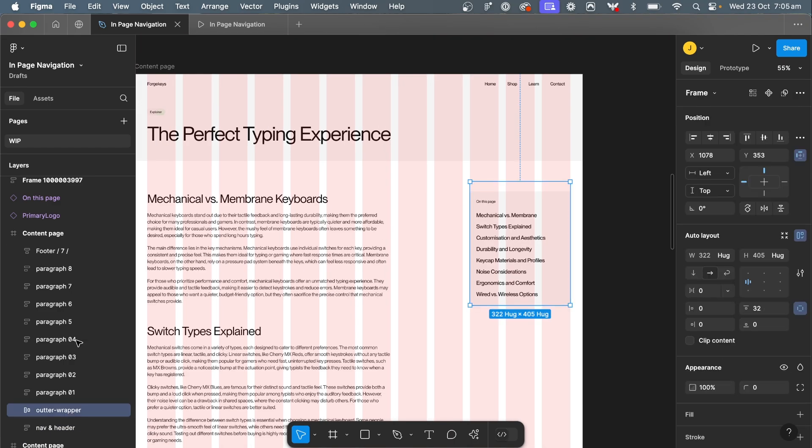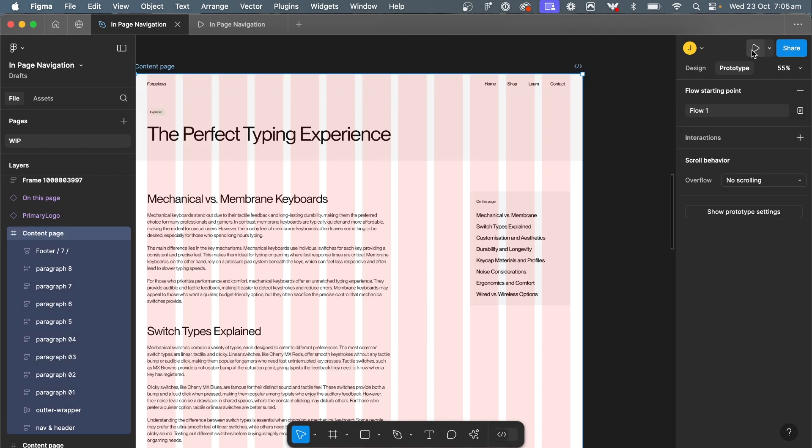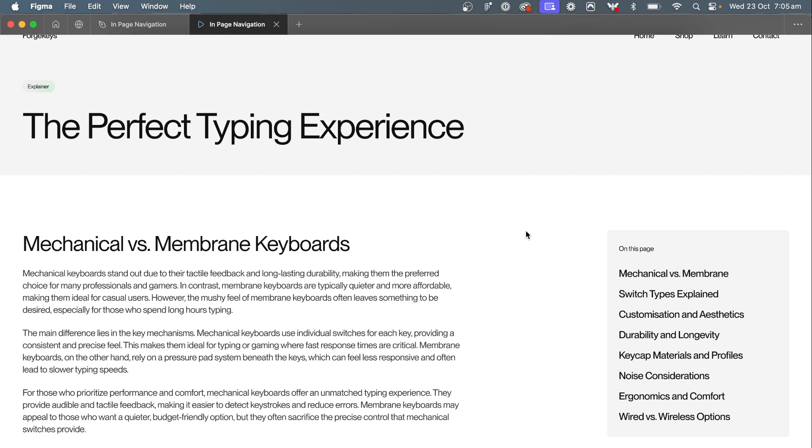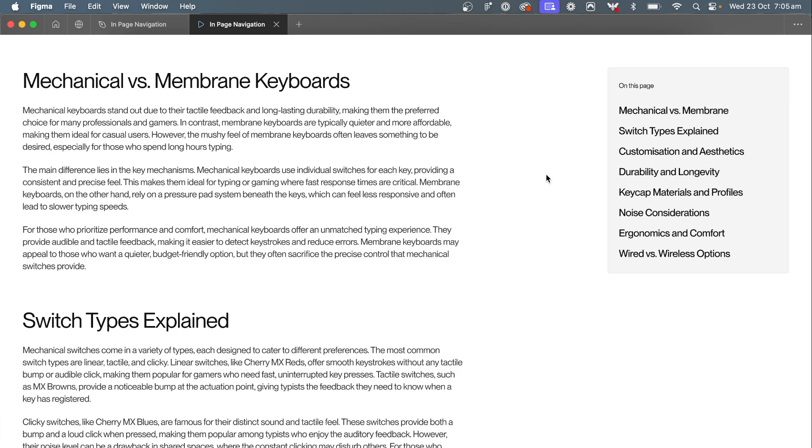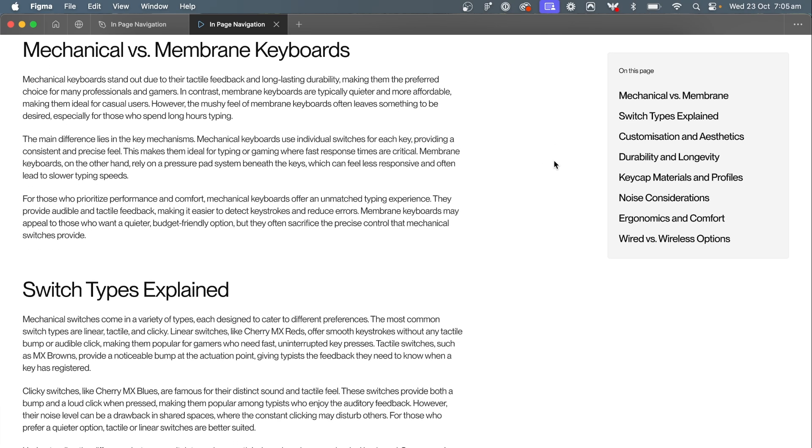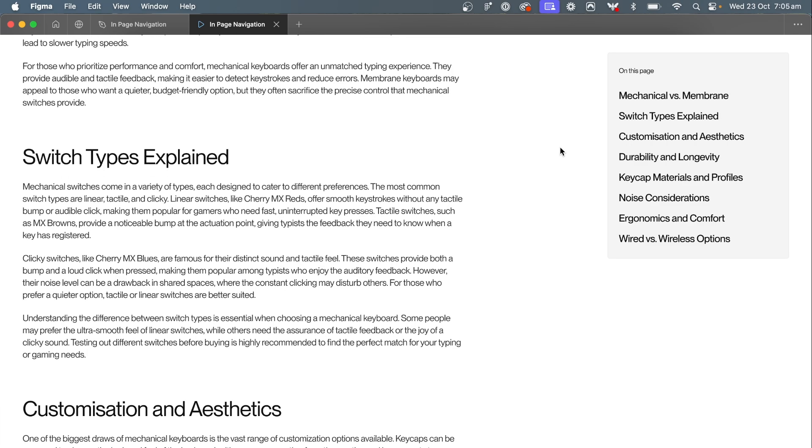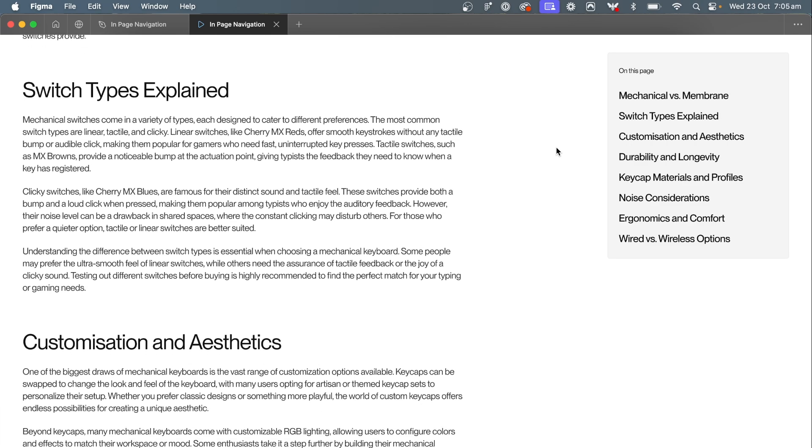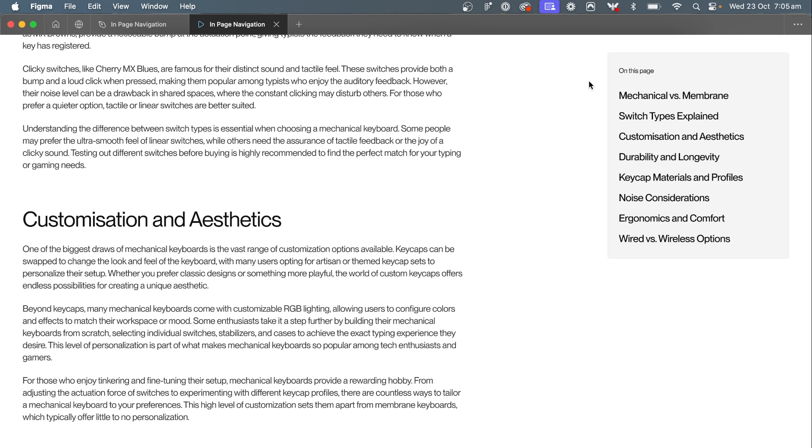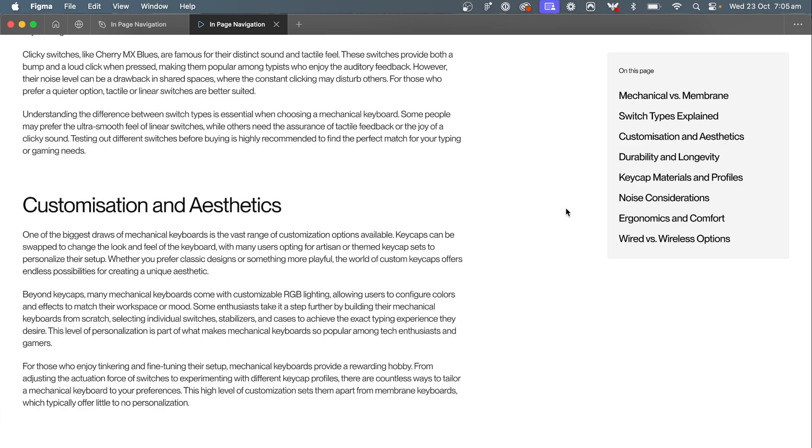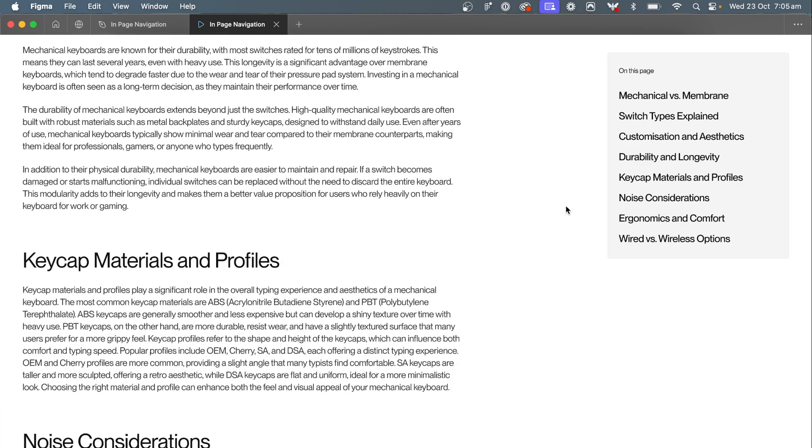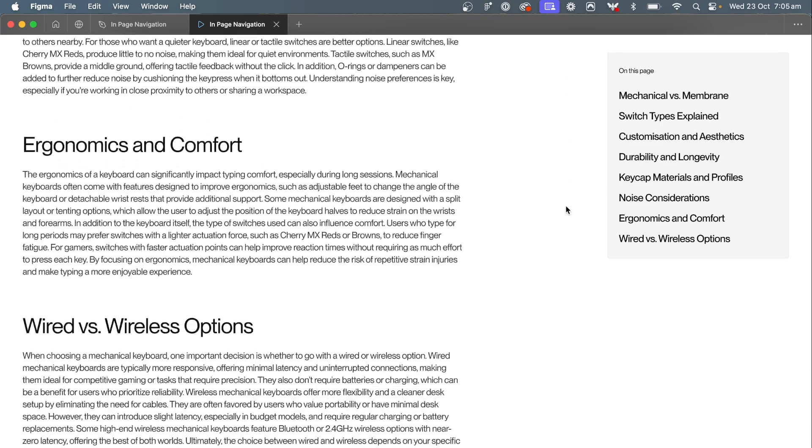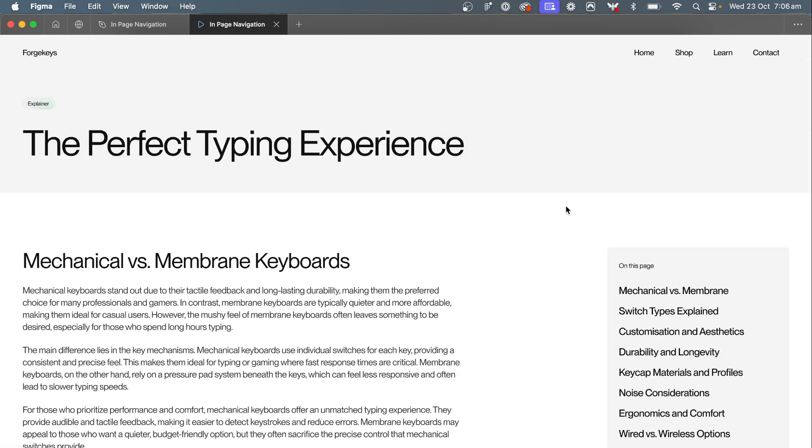Now let's select our outer wrapper with our padding applied to the top of it, come across to prototype, and change position on this one from scroll with parent to sticky. Now if we preview that again, this just makes it a bit more refined. As we scroll down and we hit the bottom, it's actually going to hit that outer wrapper frame that has the 32 pixel padding. So it looks a lot more refined if you're showing this to a client of the interaction you expect to happen, because this is what you would probably do in development. So now it's actually getting applied to that padding, and as you scroll down it works as we intended. It'll scroll all the way to the bottom and then it can come all the way back up to the top as well.